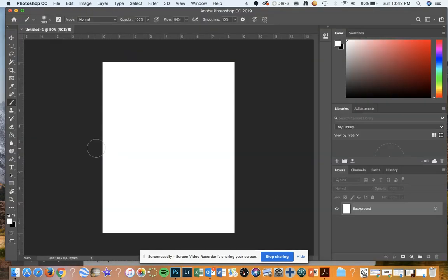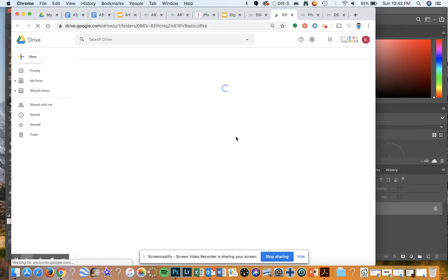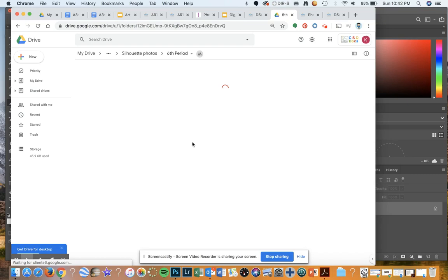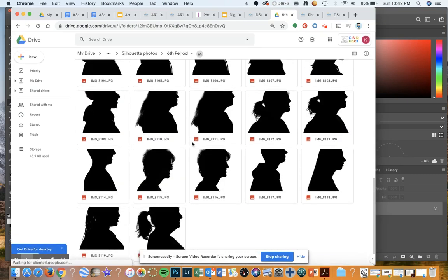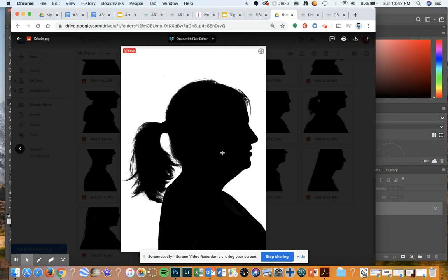It should open up this document. You're going to take the silhouette photo that we took of you in class. Under Silhouette Photos, click here and I have a shared folder with you. Go to your class period — 6th period — and I have a photograph here that I took of my sister. I'm going to download this image by going up here to download.